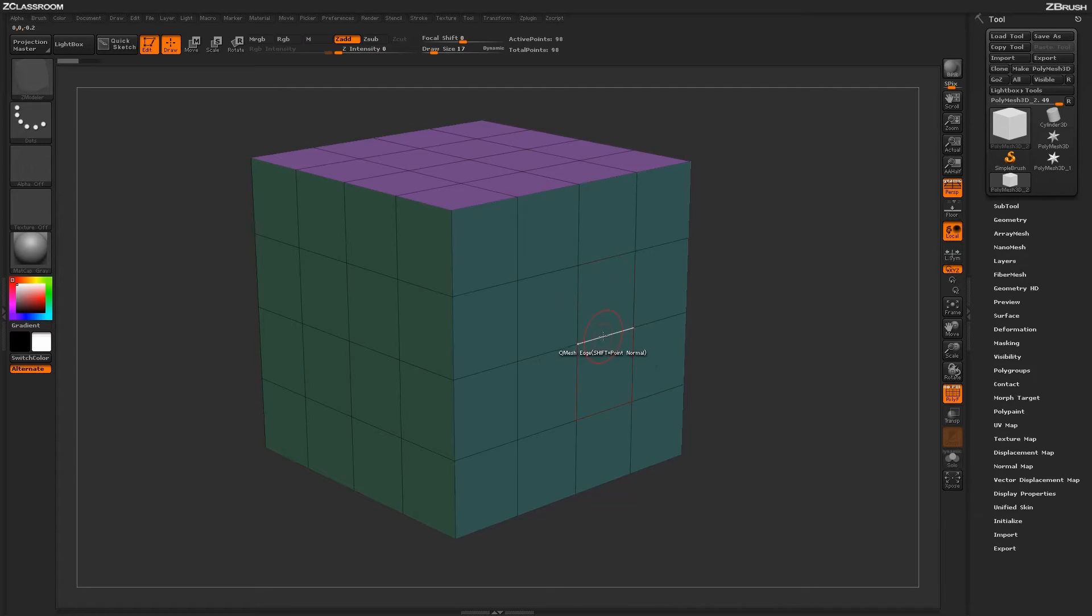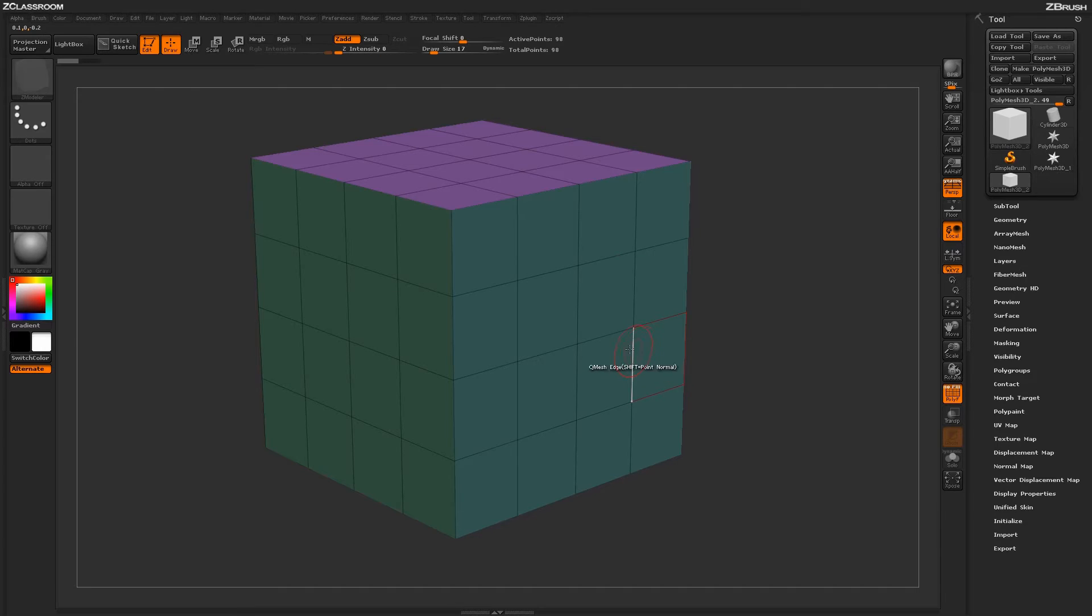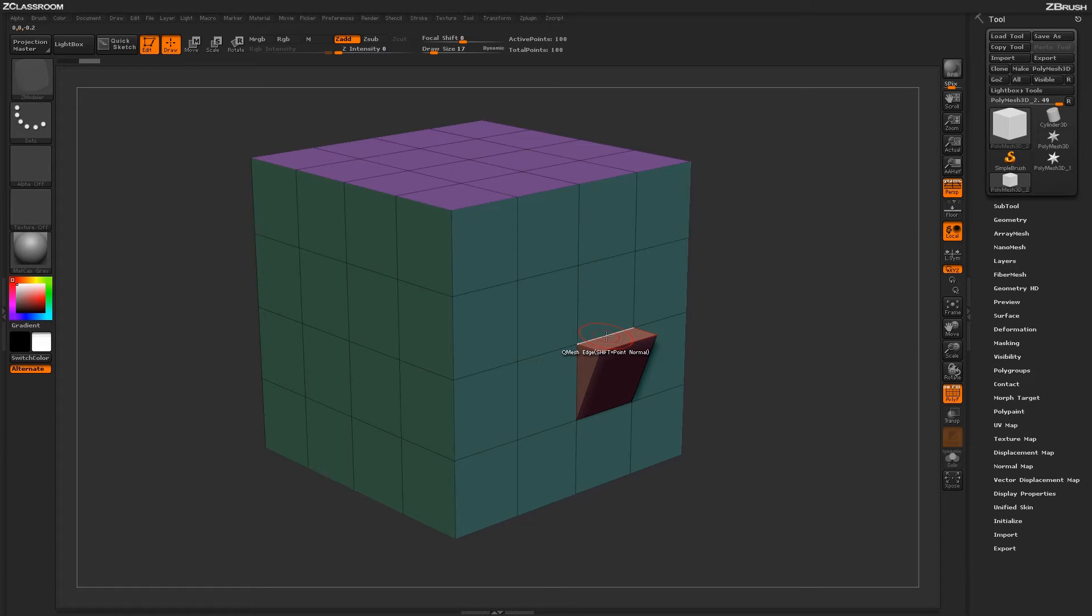If I undo that and then hover over the edge again so this poly is highlighted, the QMesh action will be performed in that direction. Another thing to notice is the difference between the QMesh action and the Extrude action. The QMesh action will actually perform a smart fusion or weld to any adjacent QMesh edges.